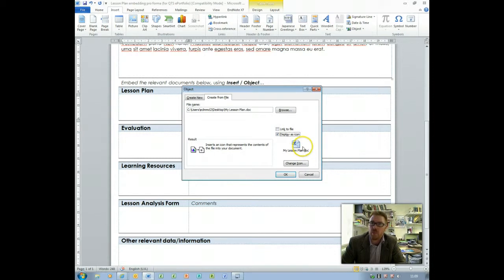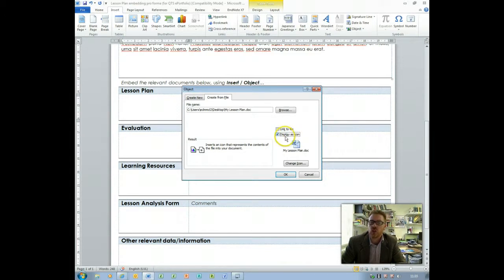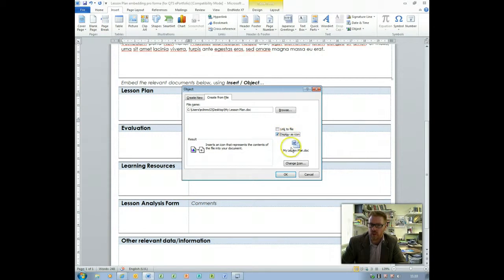What you mustn't click is the link to file because that will not embed your document, it will create a link to where it exists on your hard drive. So do click display as icon only.